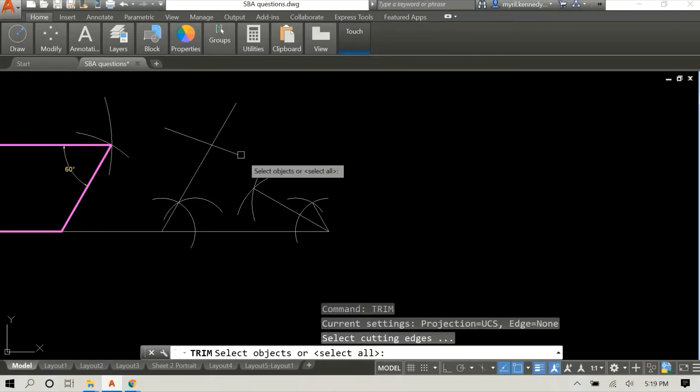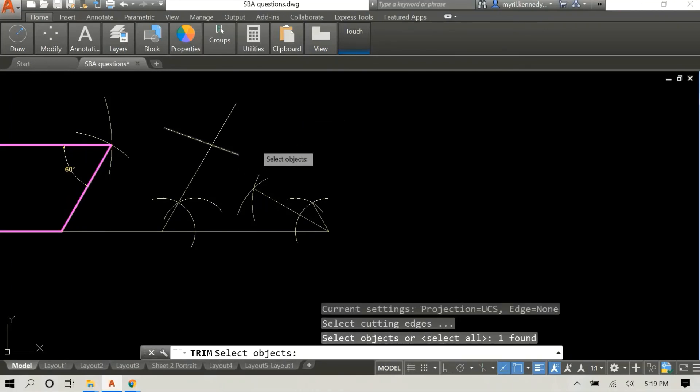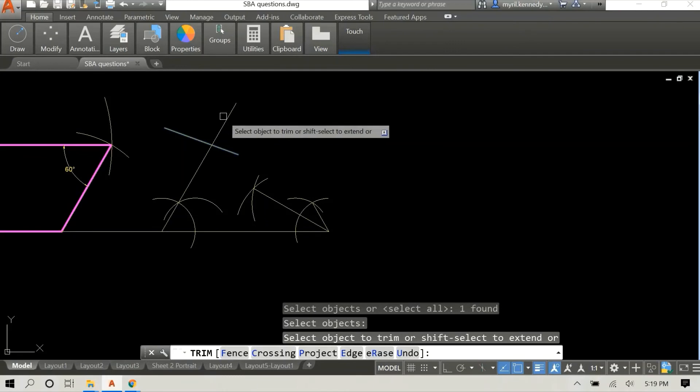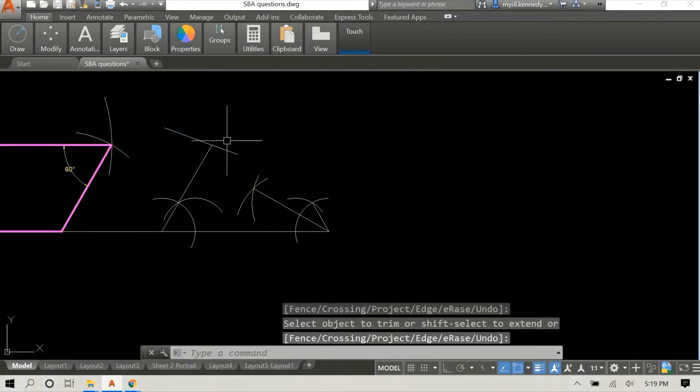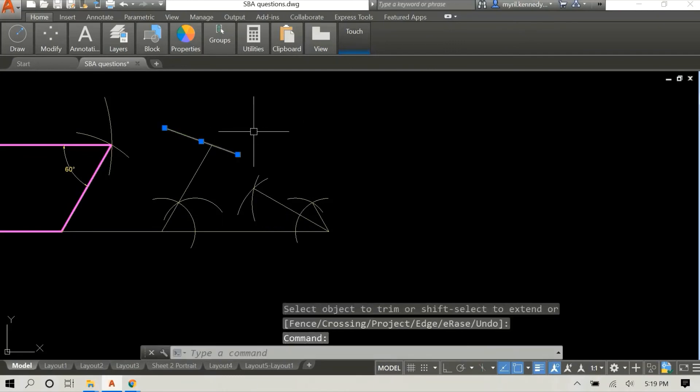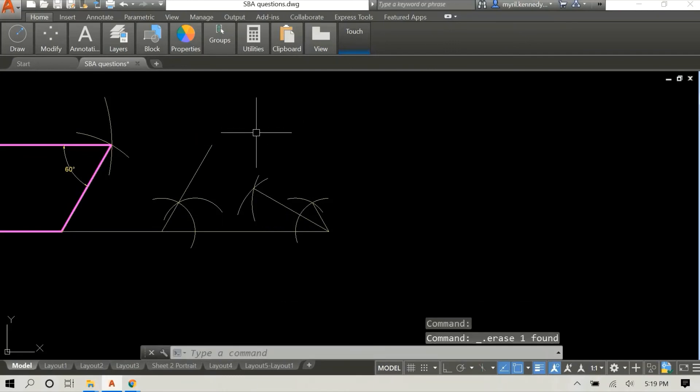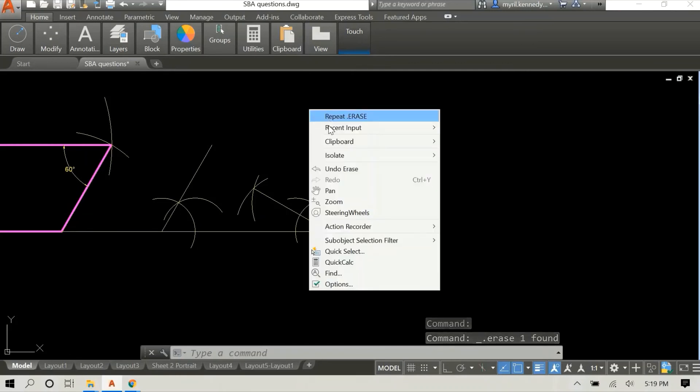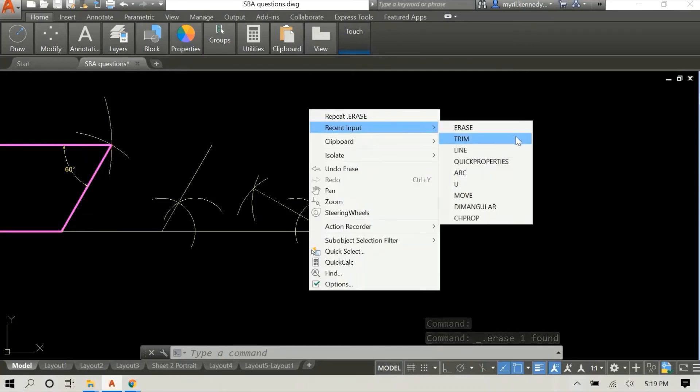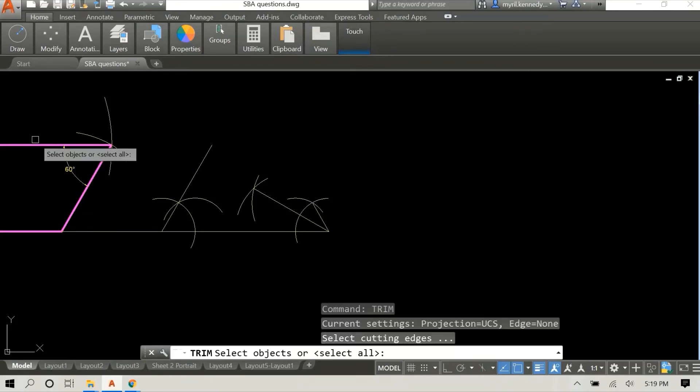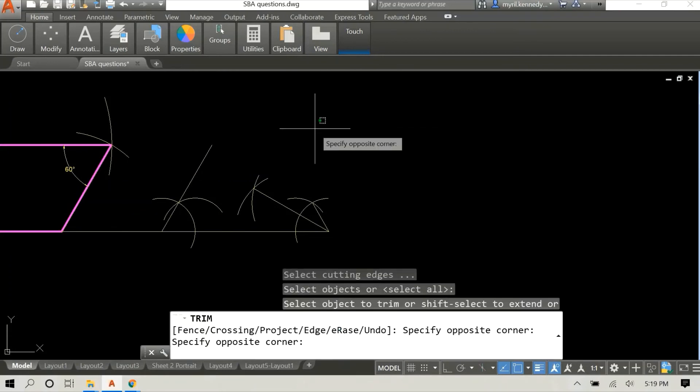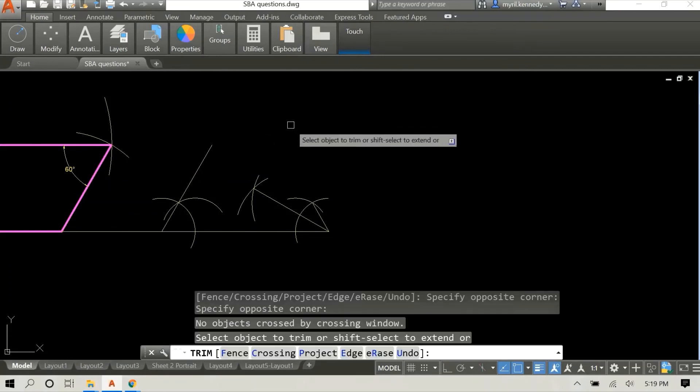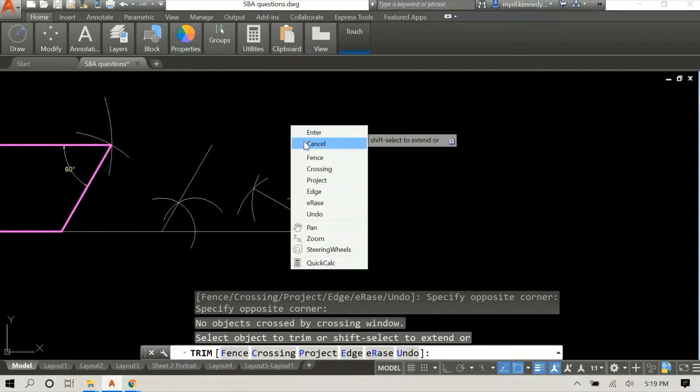But I realized that the side that I drew is quite long, so I decided to trim it. What I'm doing here is just drawing a line across it and I'll use it as a knife to trim the line.